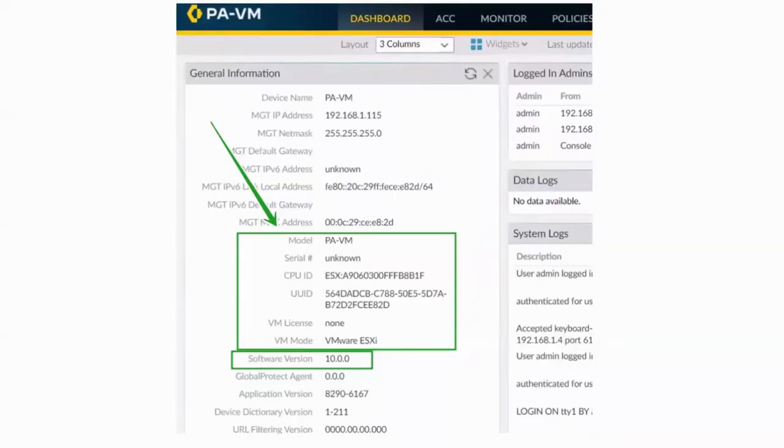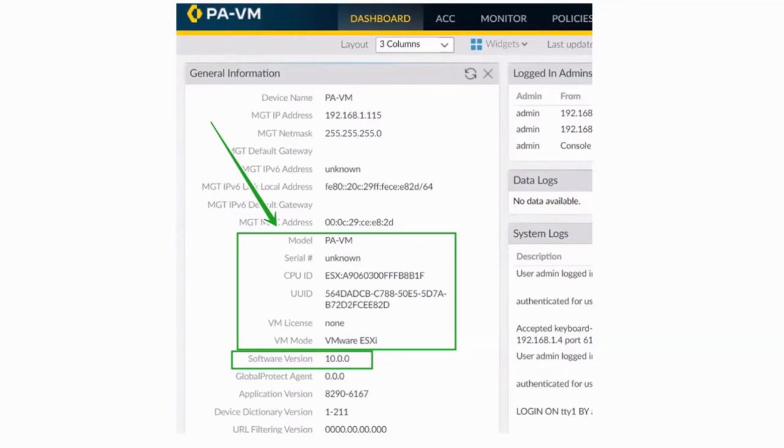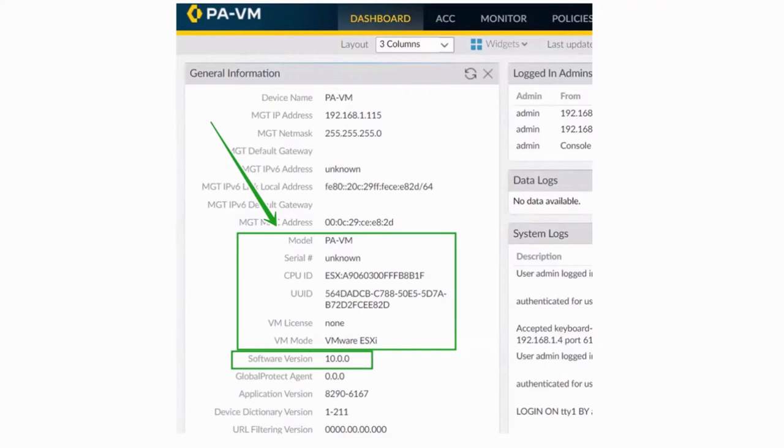So in the next screen, on the GUI also, you can get this from the dashboard. You have the model, serial number, which is obviously not available before the license, CPU ID, UUID, which is the important part that you can also get from CLI as well as from the GUI. These are the two methods.